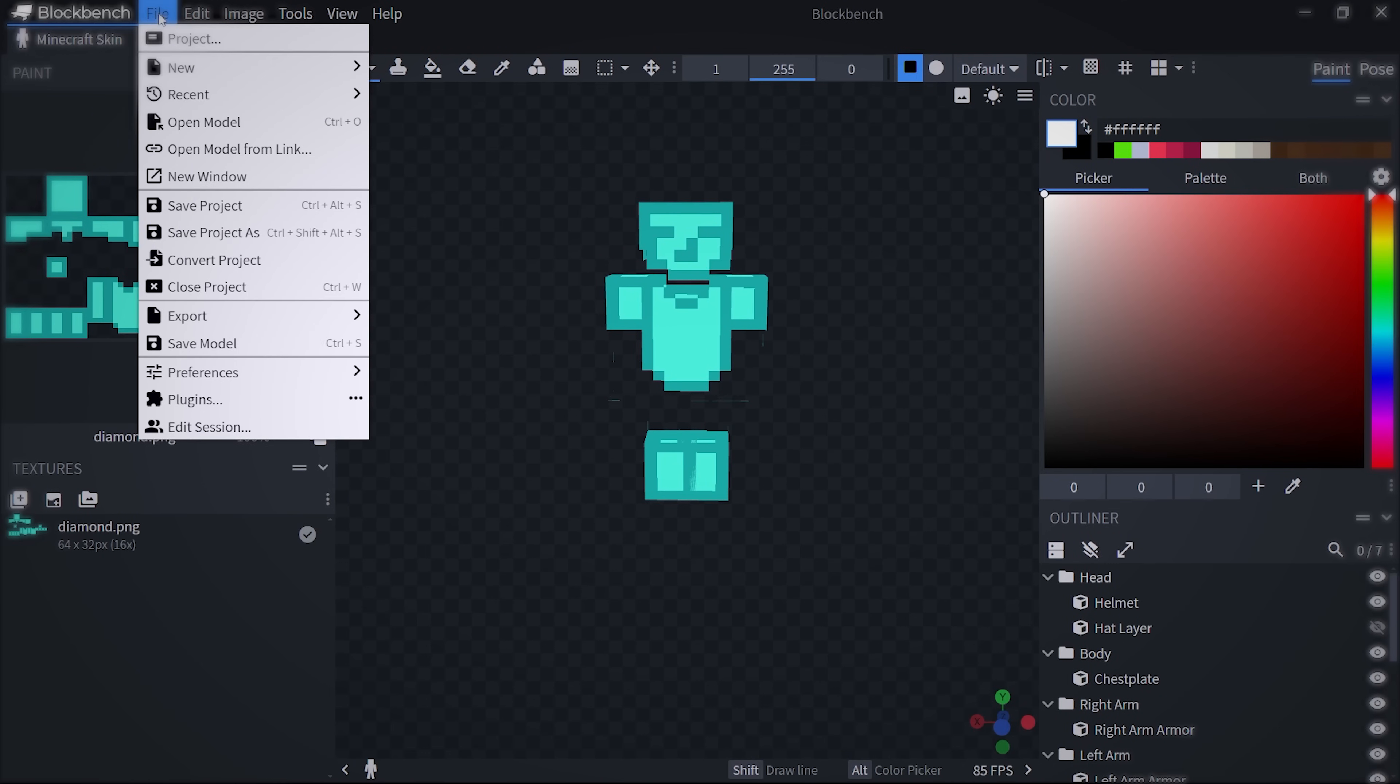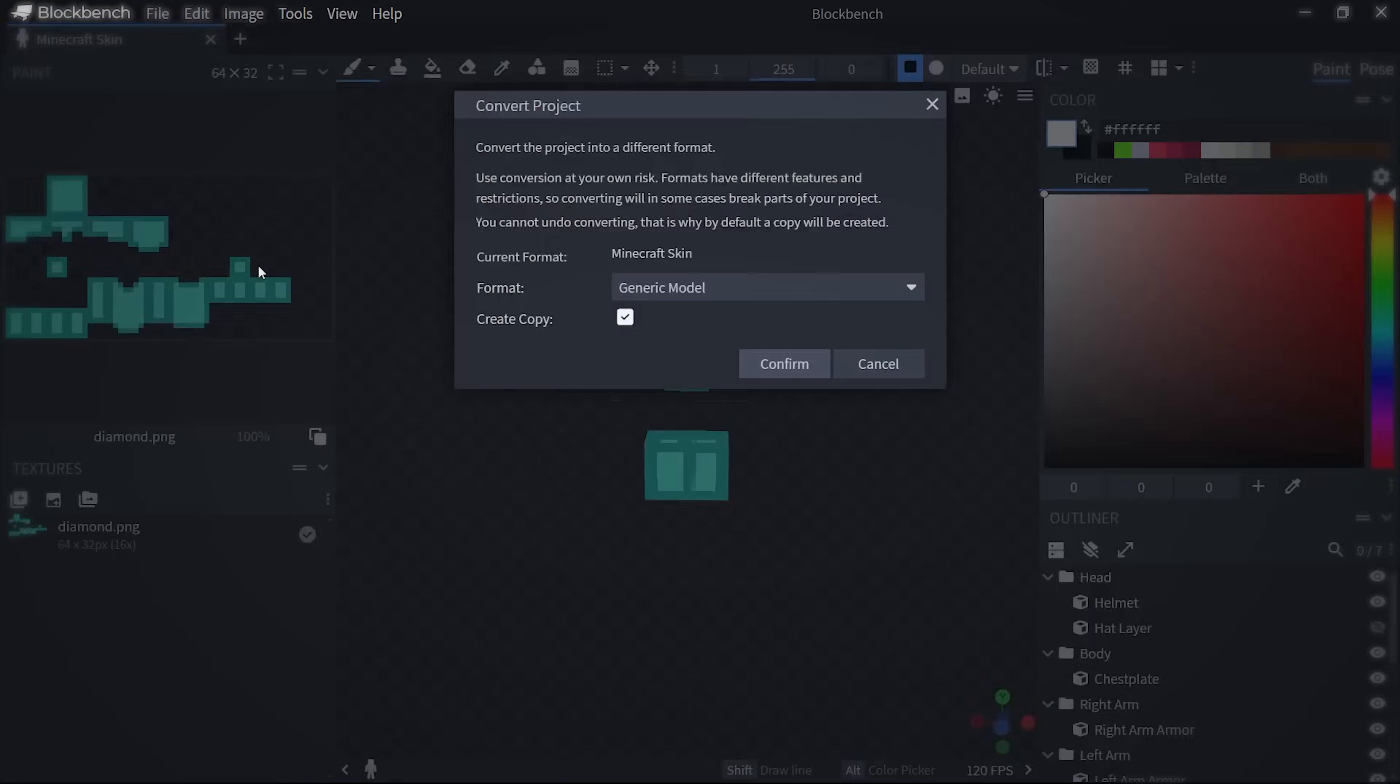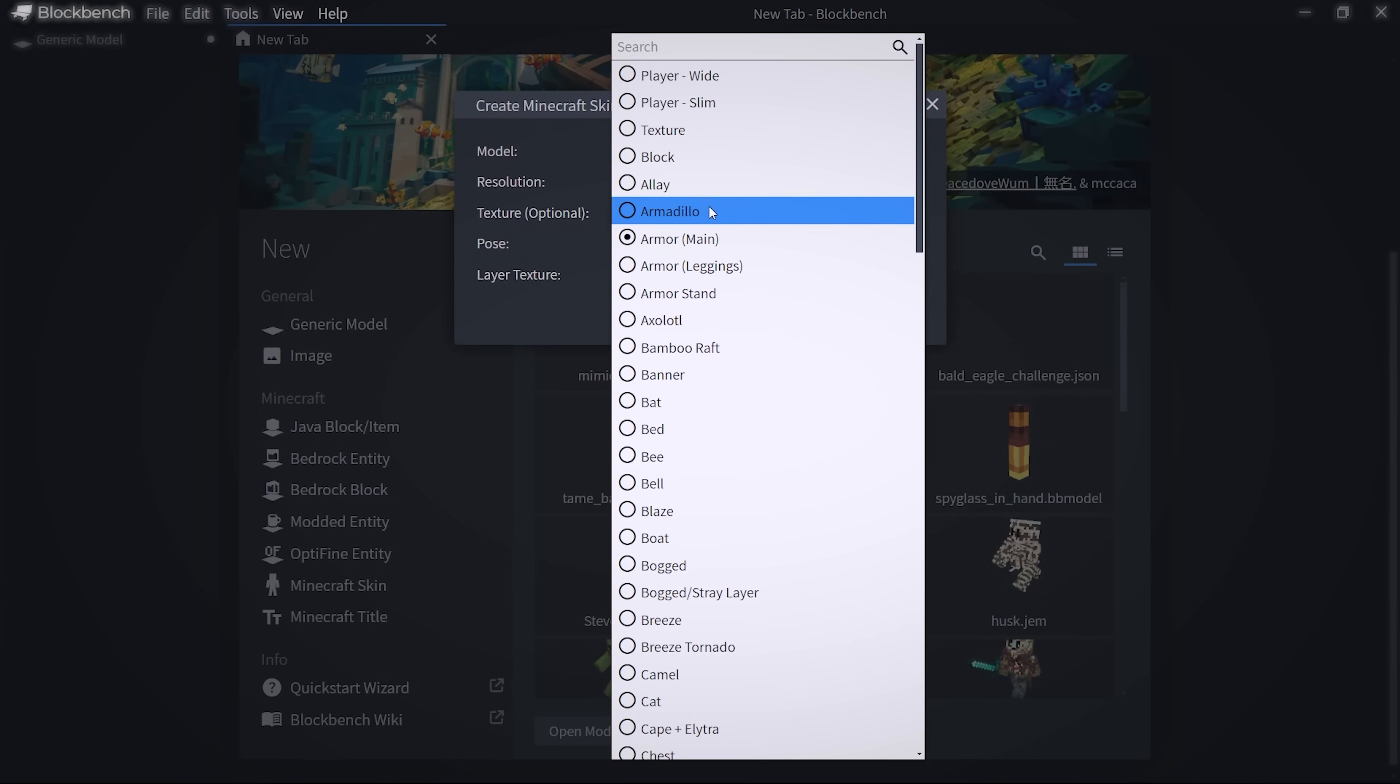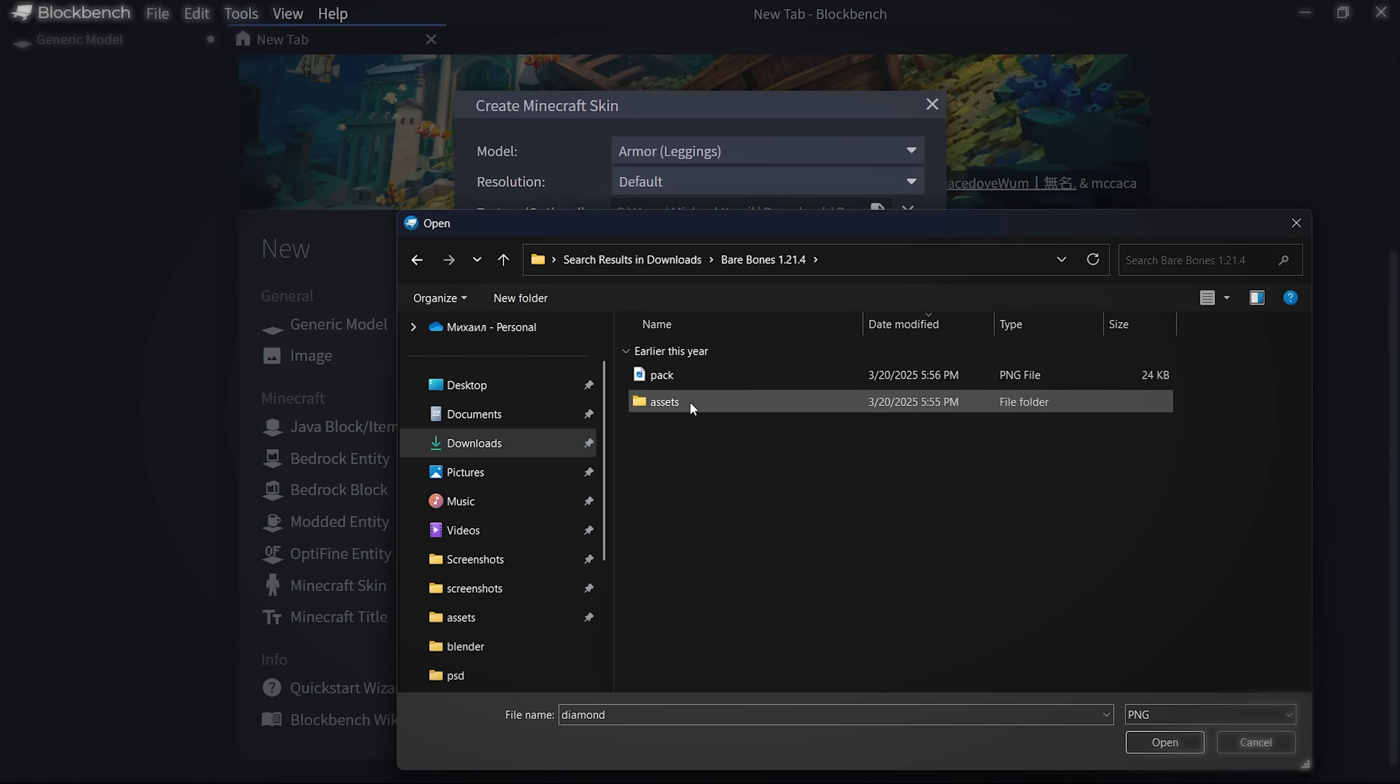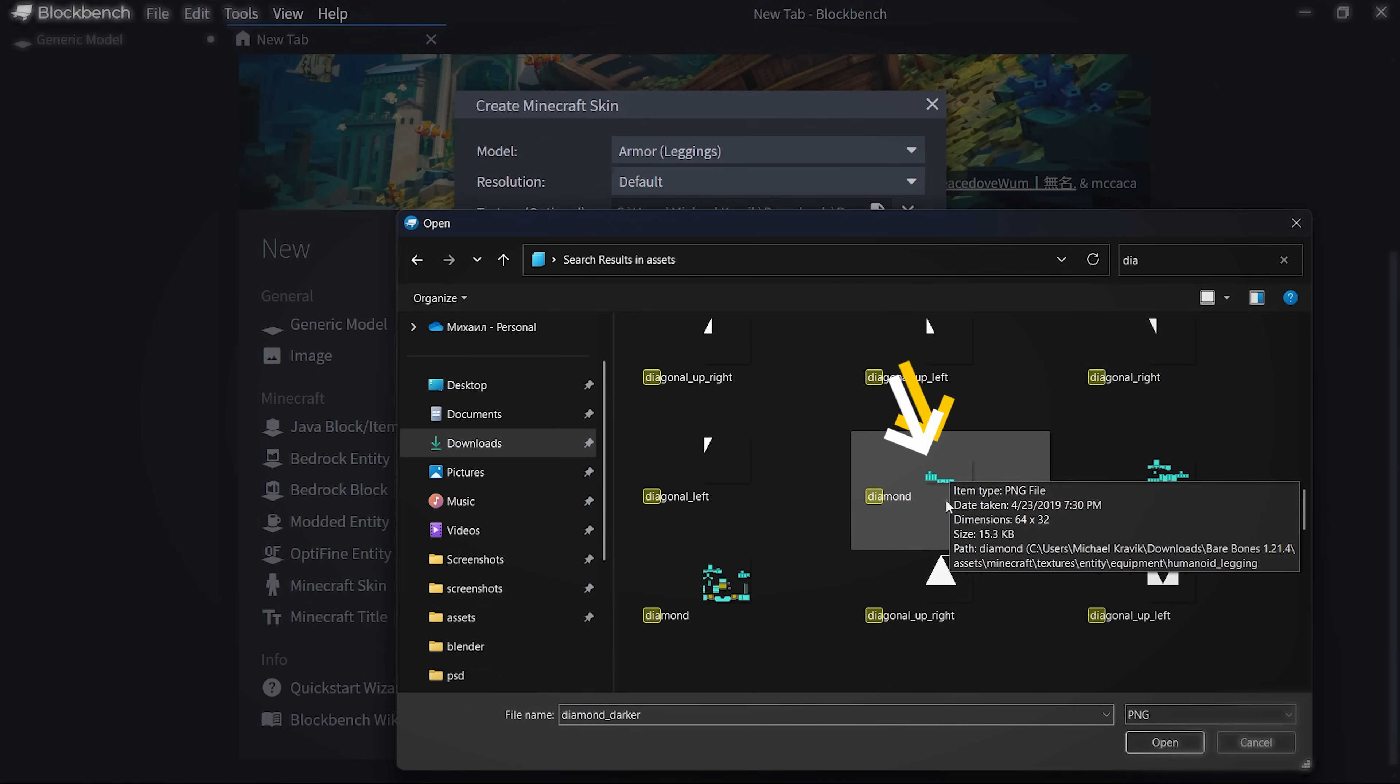After that, click on file, convert project, and turn off create copy feature, then confirm. Do the same steps for leggings. Switch the model type to armor leggings, like shown on screen, and find a texture file that is similar to this. Do the same steps as shown before.